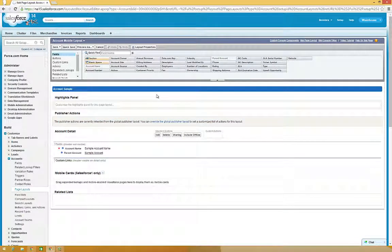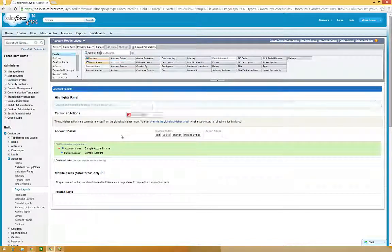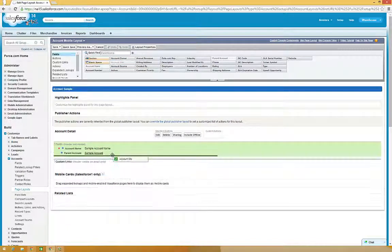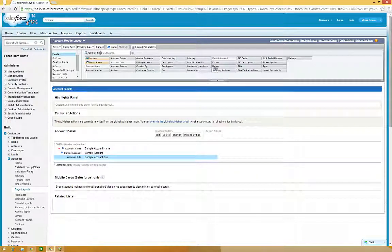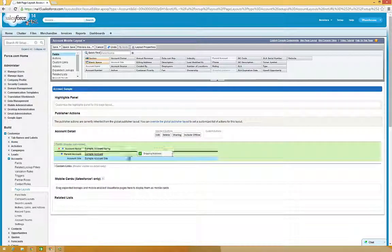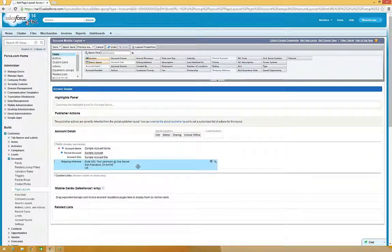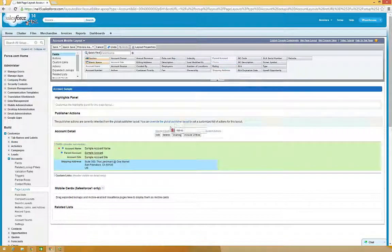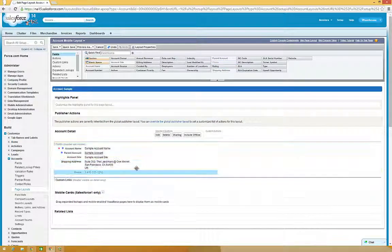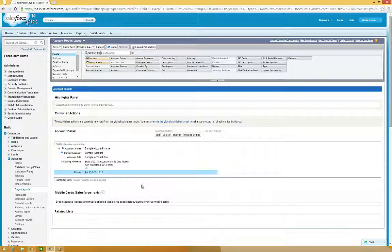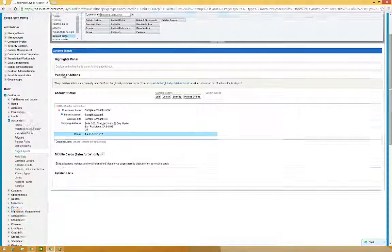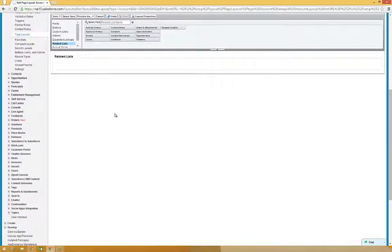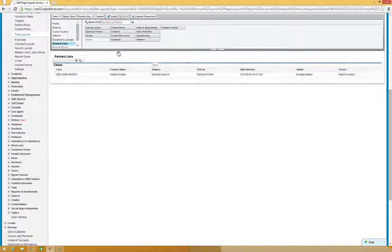Let's add a few fields that will be important for mobile users. Drag Account Site to the field section, as well as Shipping Address and Phone. Now, click on the Related Lists section in the palette, and drag the Cases and Contacts Related Lists.